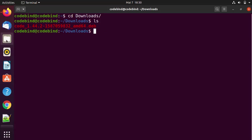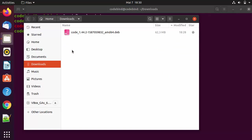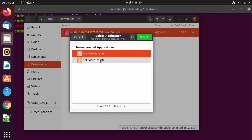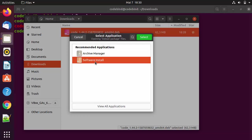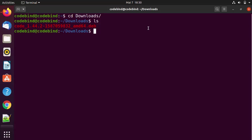There are two methods to install this file. If you want to do it graphically, open your Files and Folders, go to the Downloads folder, right-click on the file, click on Open with Other Application, then click on Software Install, and click Select — which is going to install Visual Studio Code graphically. Otherwise, you can use the terminal.